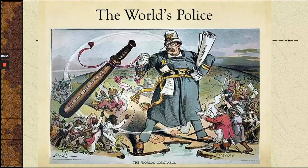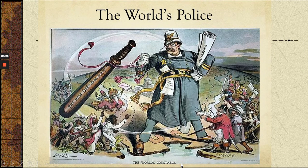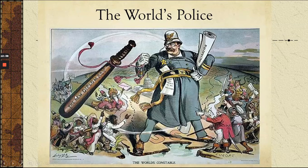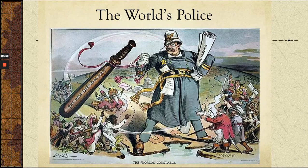Here's a cartoon depicting Teddy Roosevelt as the world's police — the world's constable. Constable is an old term for policeman. You've got Europeans shouting at Caribbeans, and there's 'the new diplomacy' — Teddy Roosevelt's big stick diplomacy. Basically he wanted the United States to be a world power, with the big new Navy.